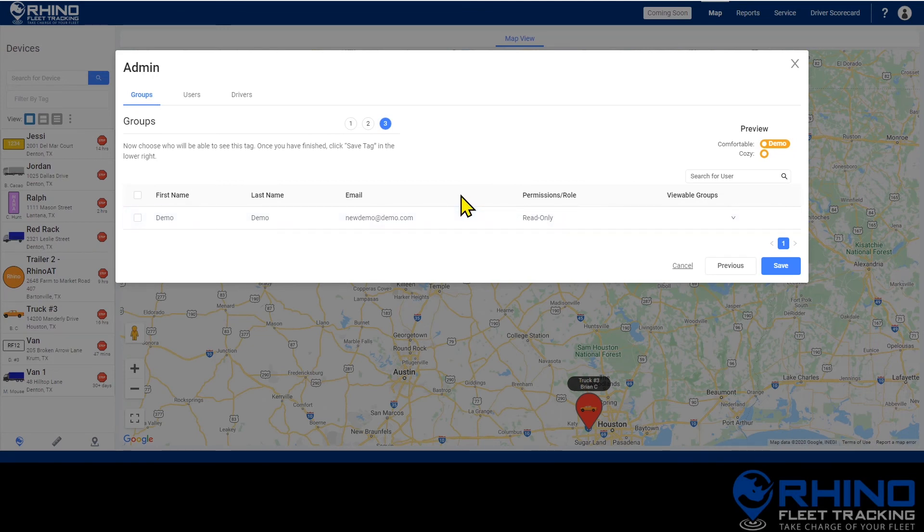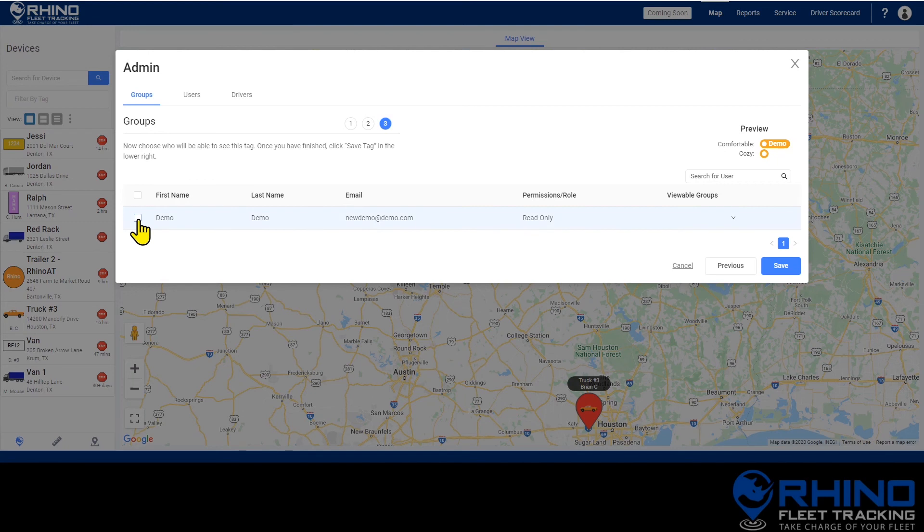If a user is set at the admin permission level you will not be able to assign them to a group since they can already see all groups on the account.